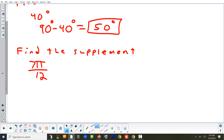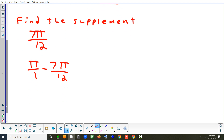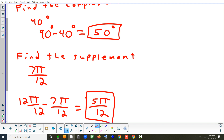To find the supplement of 7π/12: take π − 7π/12. Think of π as π/1, then get a common denominator of 12: that's 12π/12 − 7π/12 = 5π/12. That's the supplement. You can also have radian-based complementary pairs.